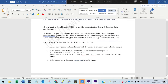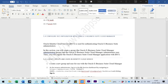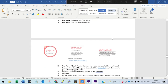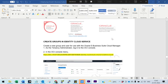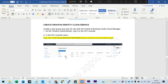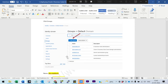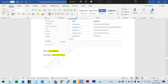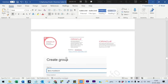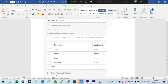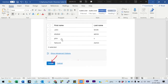The next step is we need to create a group in IDCS and add John Smith. This is the IDCS integration with Oracle E-Business Suite Cloud Manager. The first step is to create one group — the group name is IDCS My EBusiness Group. We are going to create that group and assign our John Smith user to it.